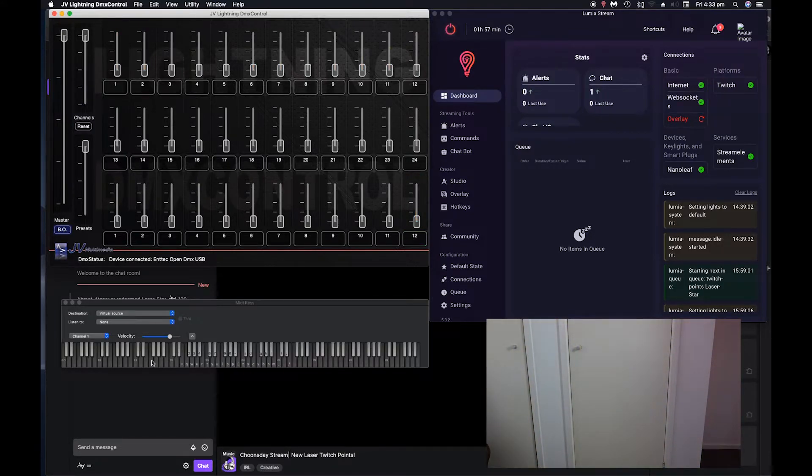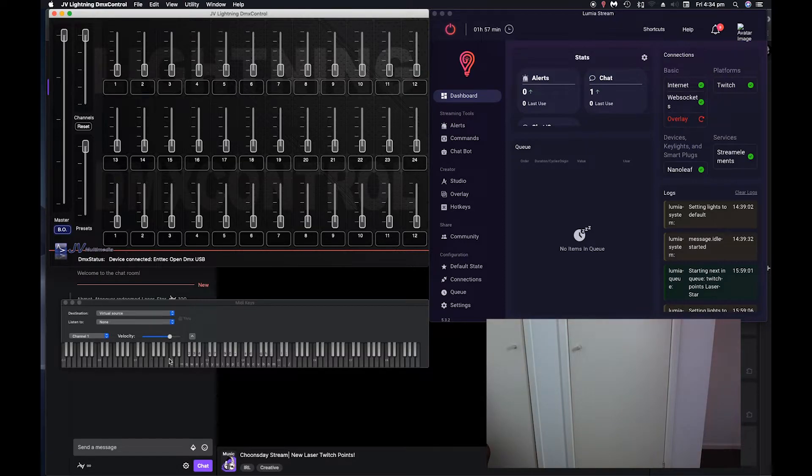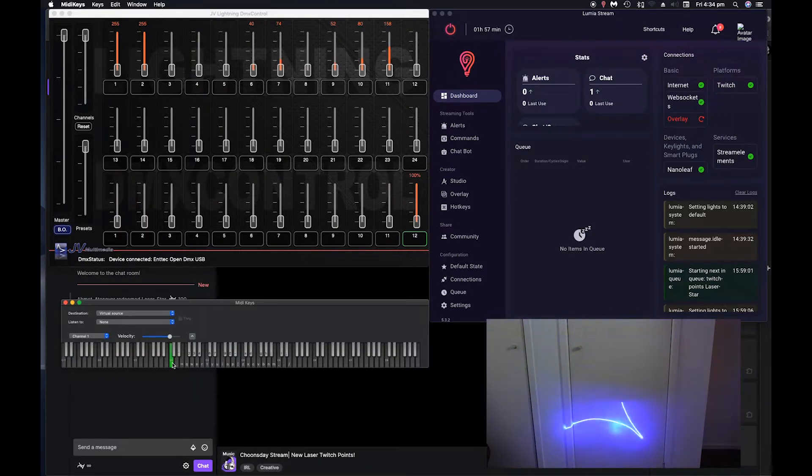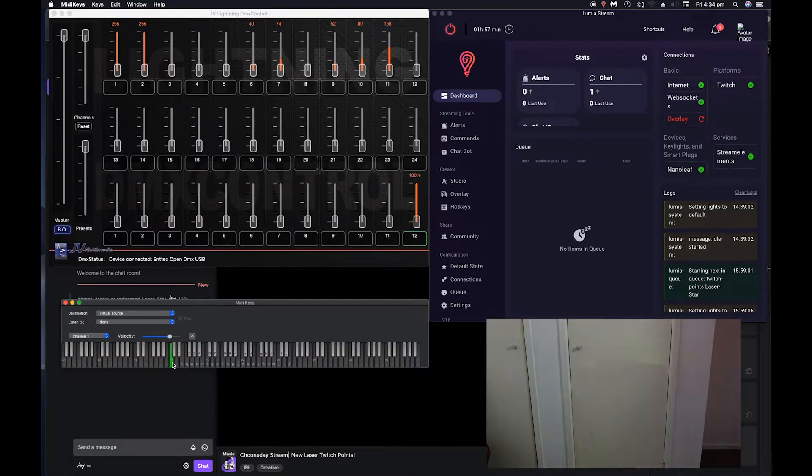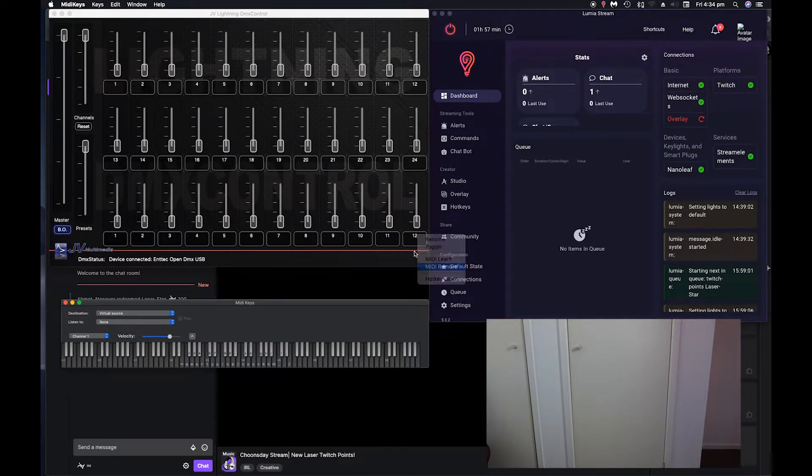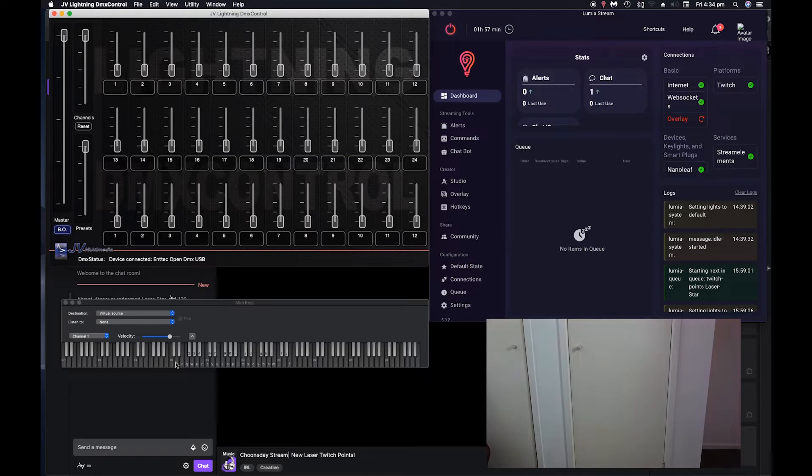Now Lumia stream, for some reason, the notes don't match up. So C2 in here will actually be C1 in Lumia stream.